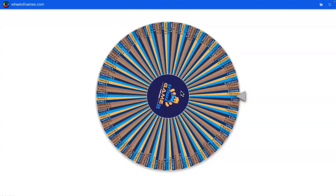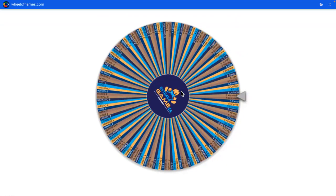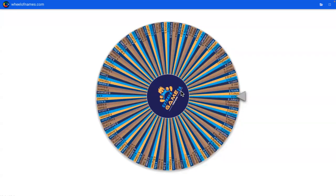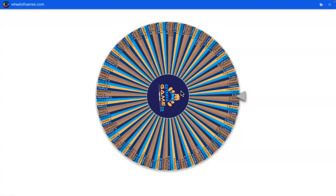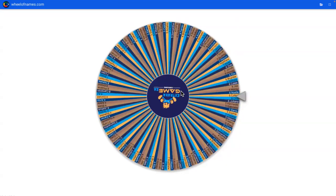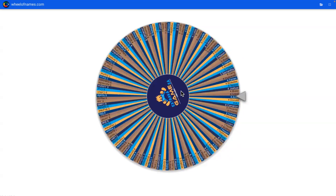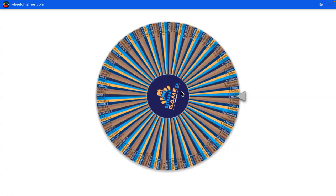Round and round the wheel goes, no one knows where it's going to stop. And we almost have a winner, who is it?